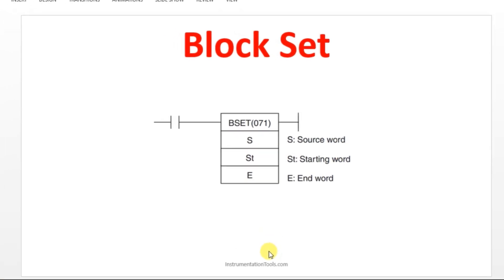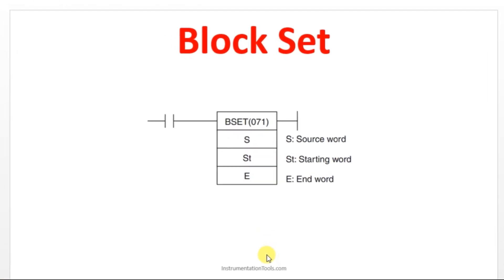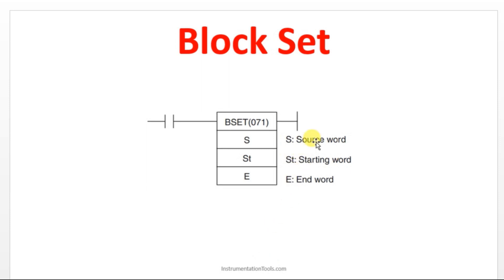Let us move on to the topic. Block set - what we are going to do with this instruction is we have a source word, we have a starting word, and we have an end word. This is going to set few addresses with one value.